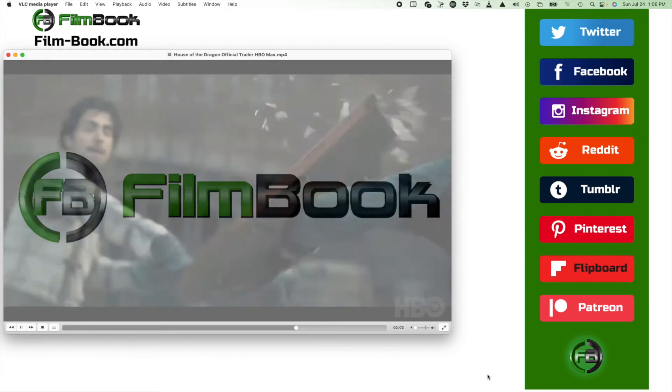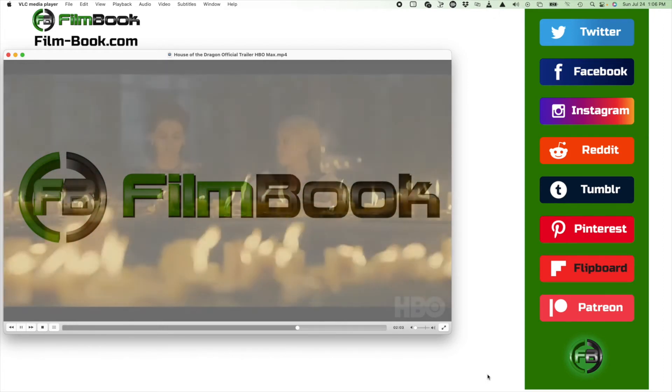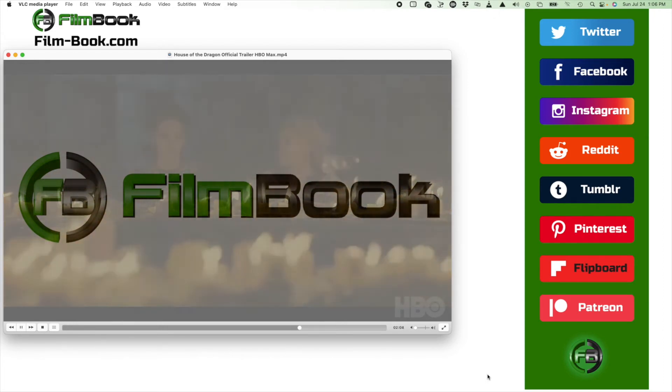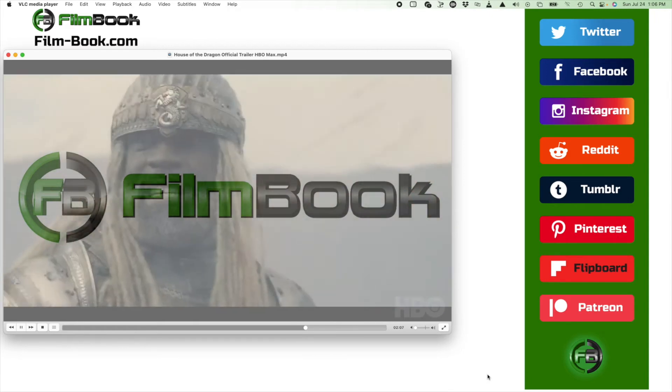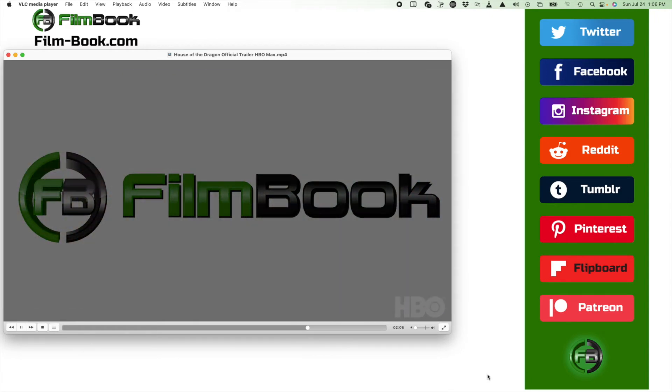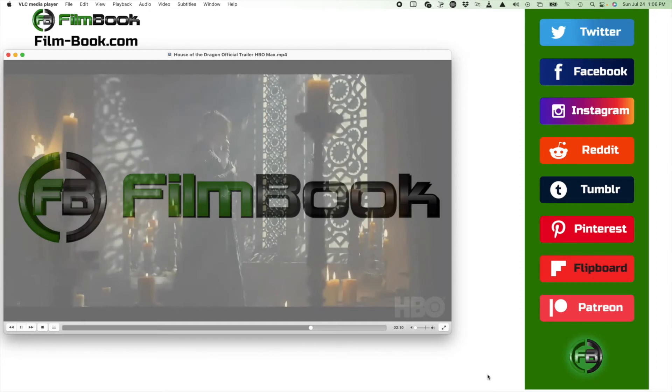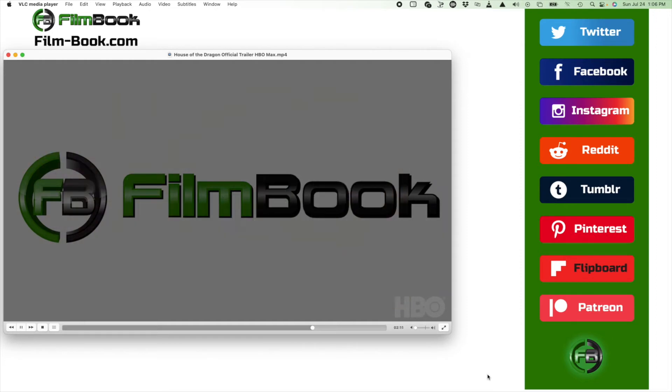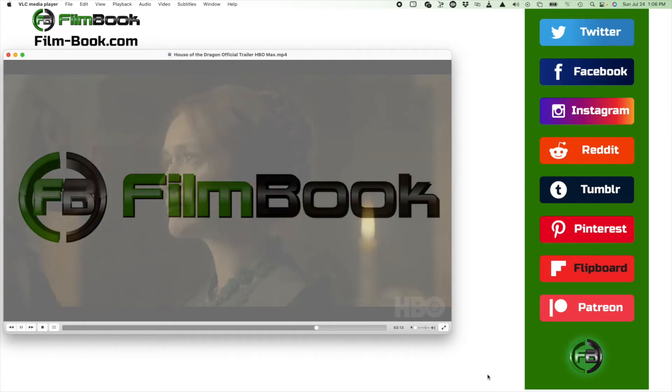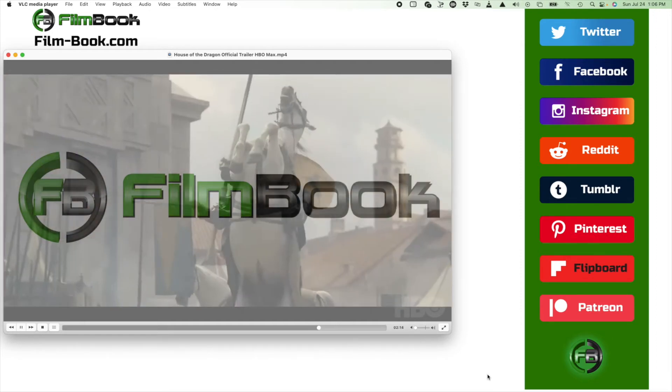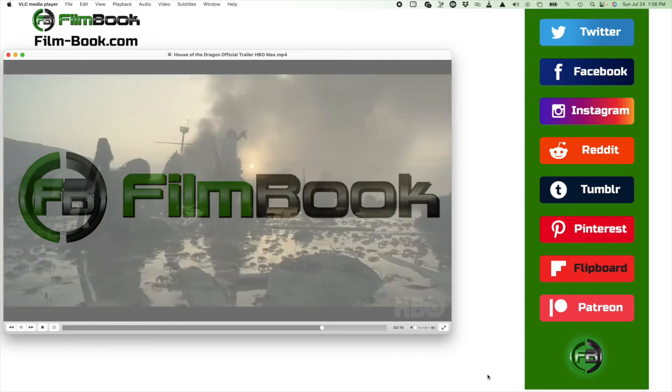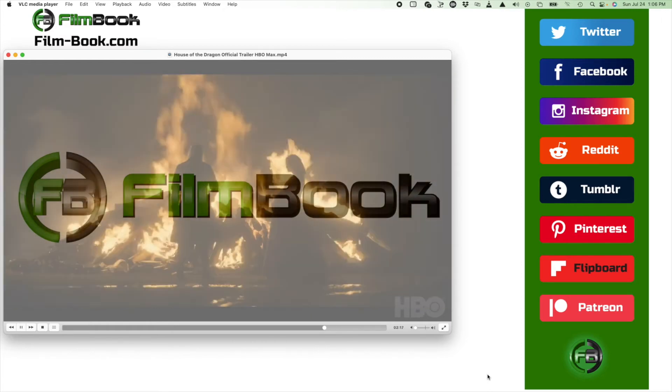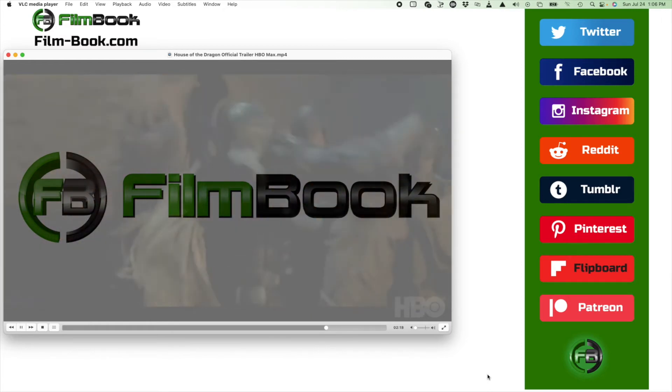If I'm able to get a screener of this before it drops next month, then I'll be putting out an advance review for it. Hopefully I can. But on to this trailer reaction, as I said before, this looks very good.